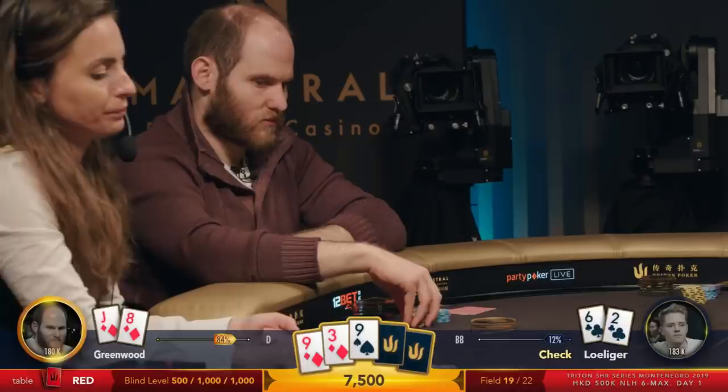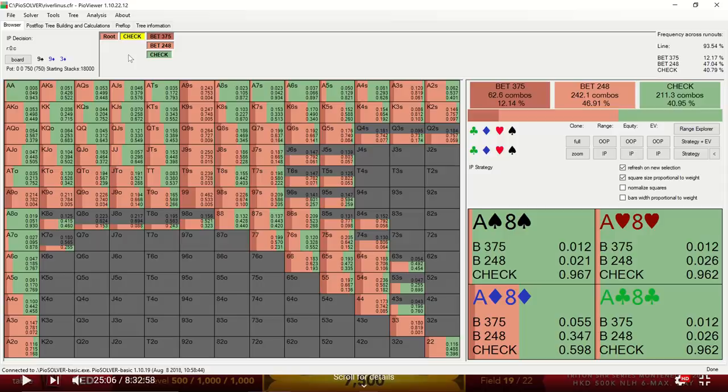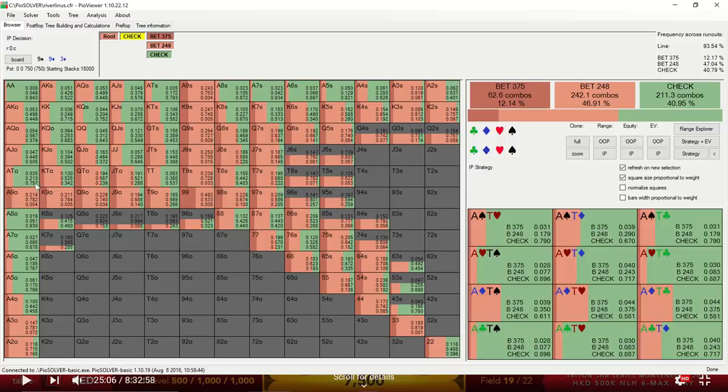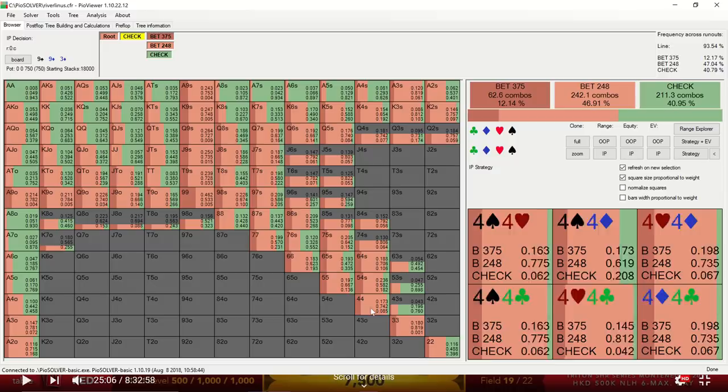Sam decides to check behind. And if we look at the solver, we see that the solver is using a mixed strategy with most of its range. The button is tending to check a lot of these ace-exes, as well as some of these Broadway cards that have decent equity. And we see these overpairs are also being checked. Whereas it's betting a lot of these underpairs, which obviously can use some protection.